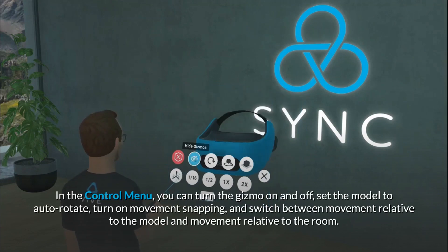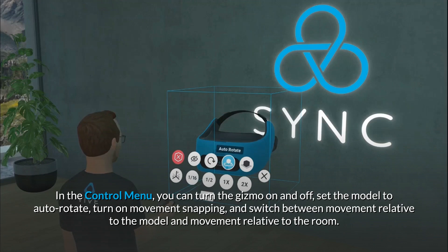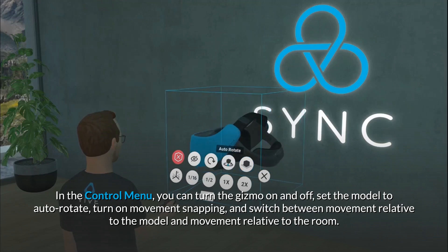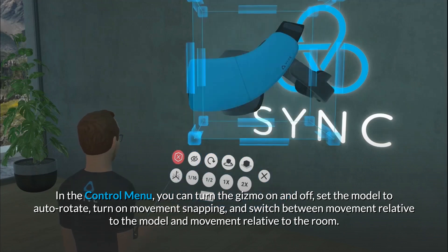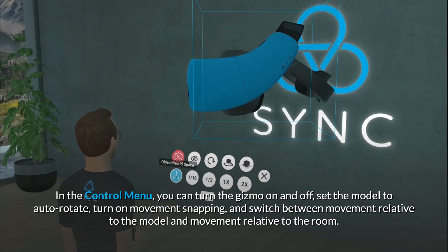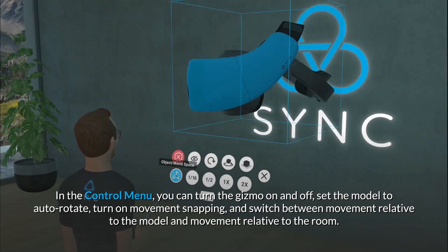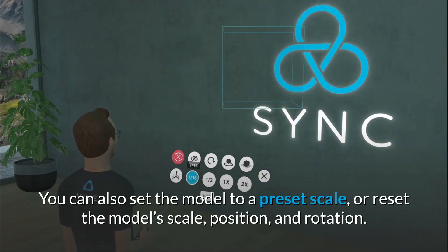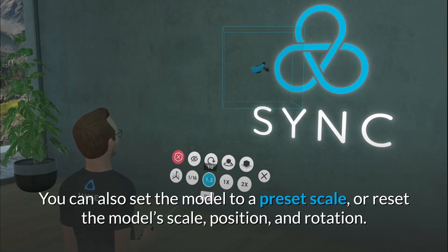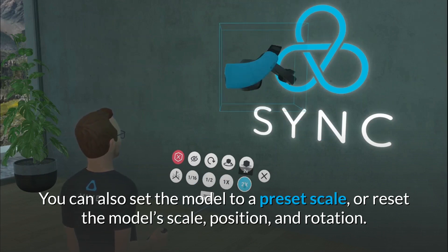In the control menu, you can turn the gizmo on and off, set the model to auto-rotate, turn on movement snapping, and switch between movement relative to the model and movement relative to the room. You can also set the model to a preset scale, or reset the model's scale, position, and rotation.